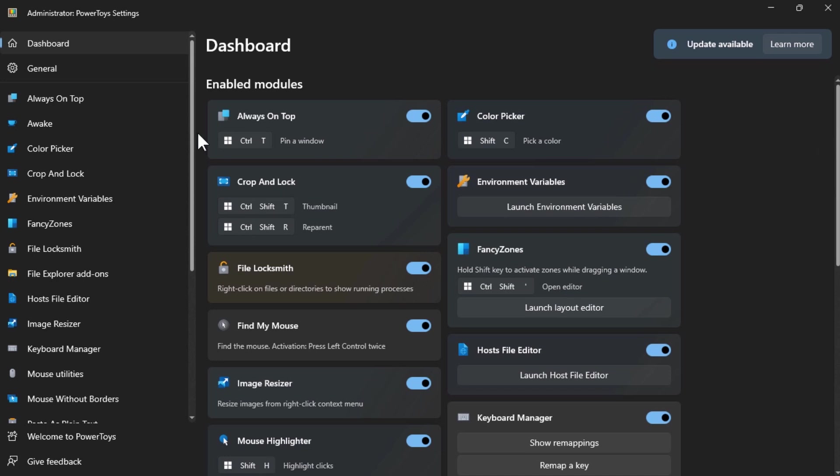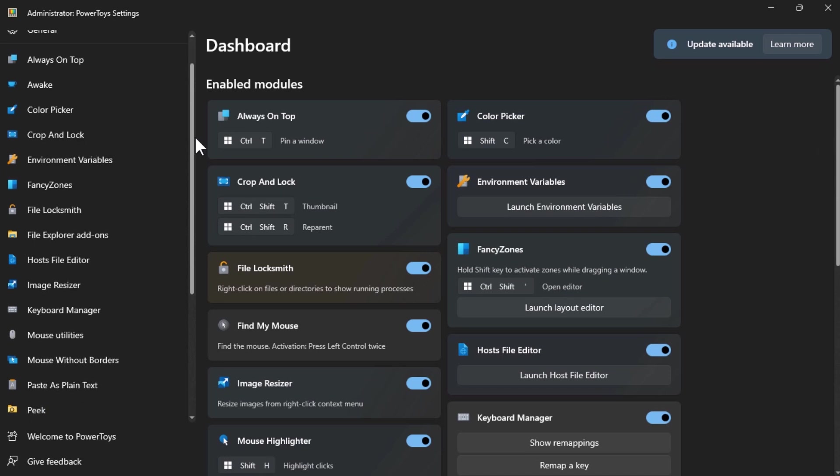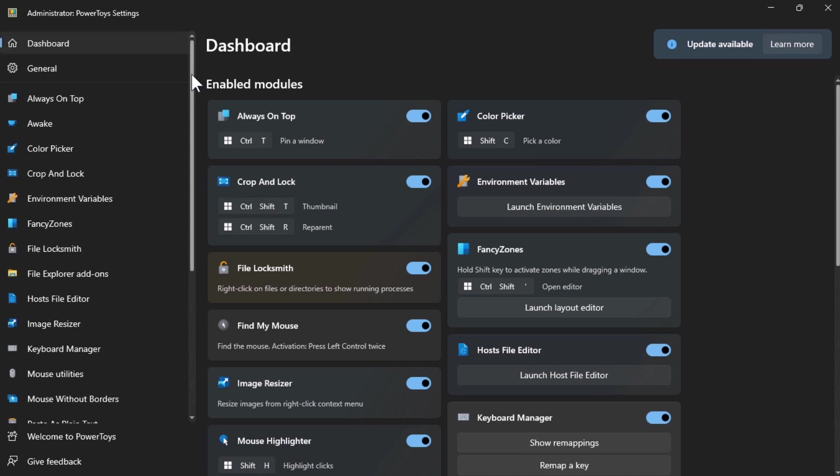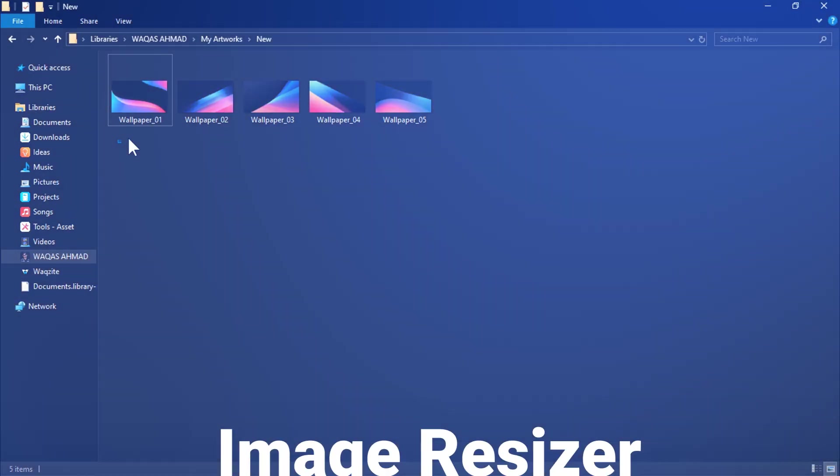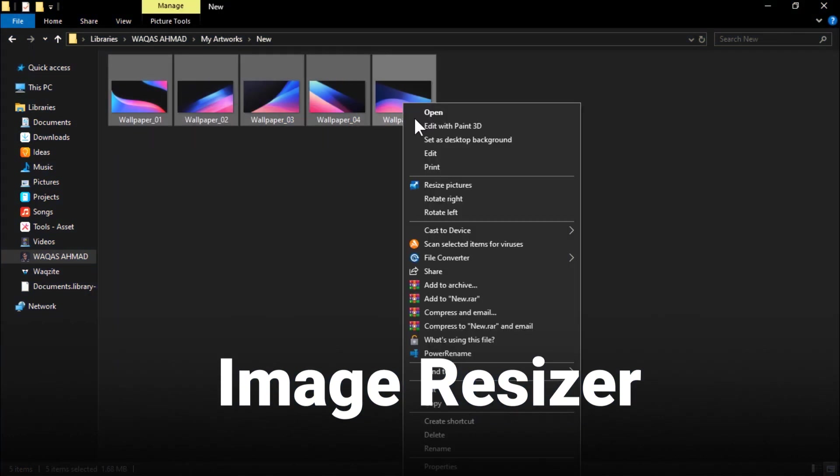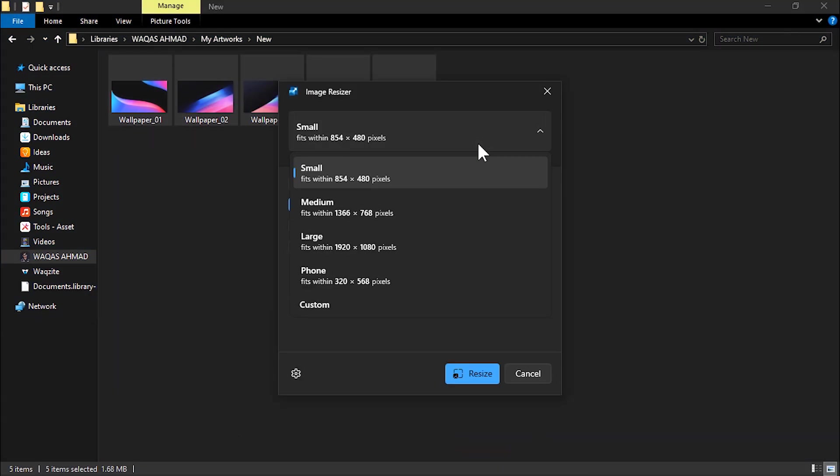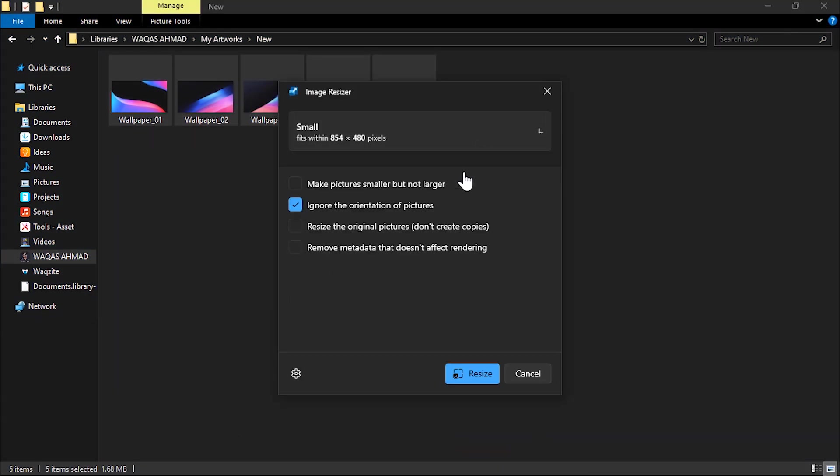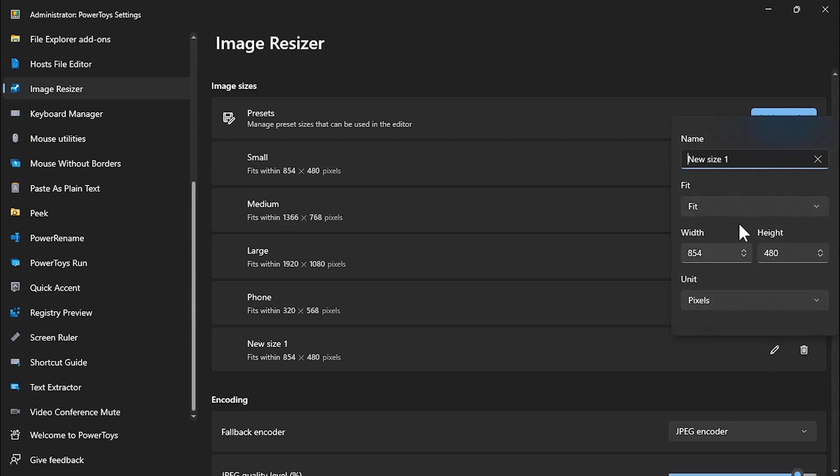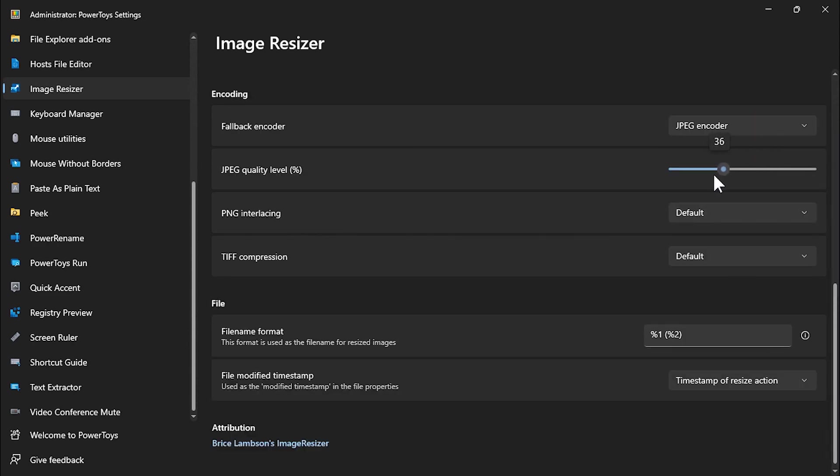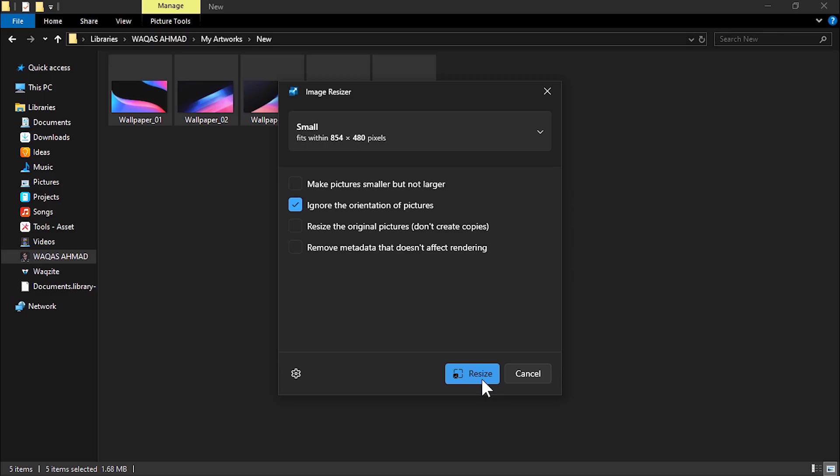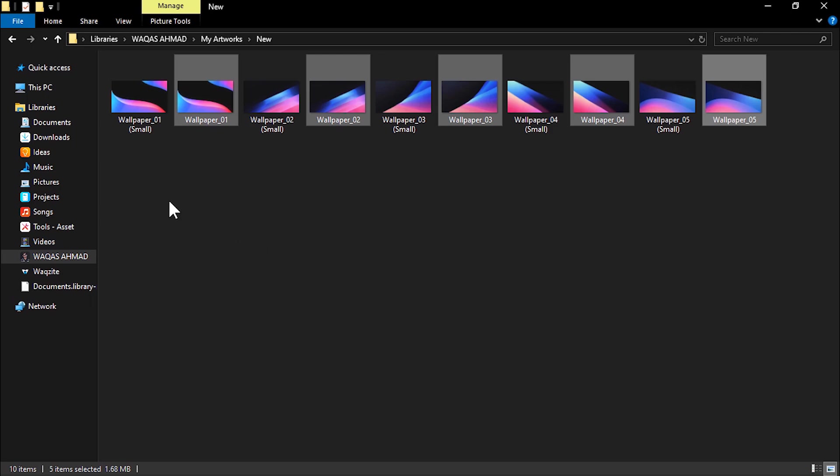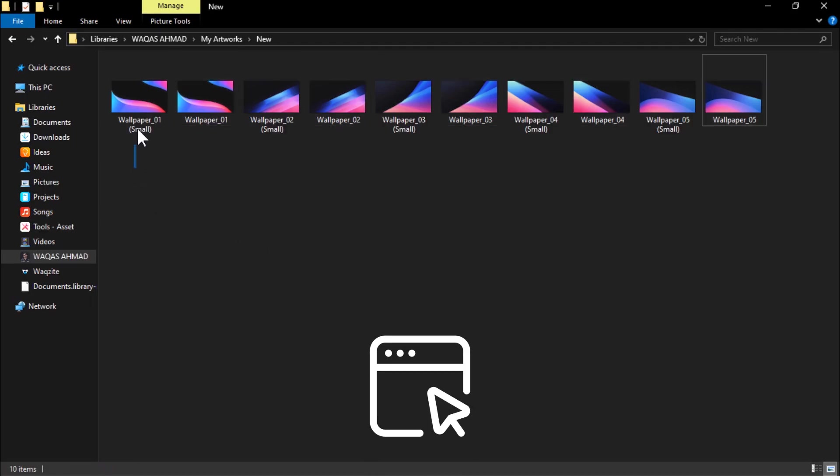Once the app is installed, open it and you'll see a lot of features that you can try. Many of them are very useful, so let me walk you through one by one. Image Resizer lets you resize one or more images with just a right click. You can choose from predefined sizes or enter your own custom dimensions. You can also adjust image quality and format.